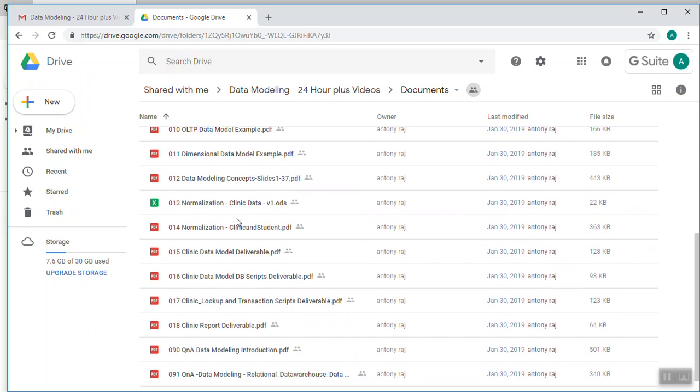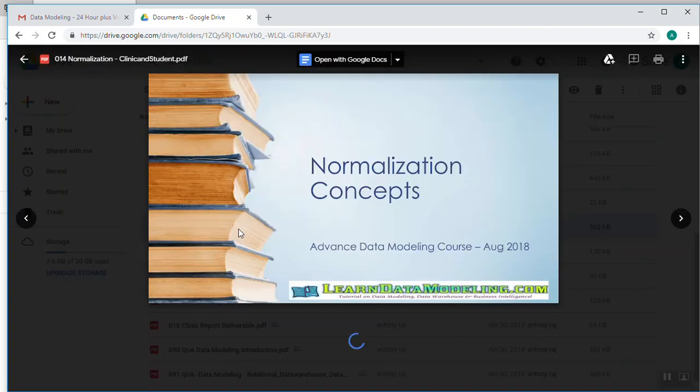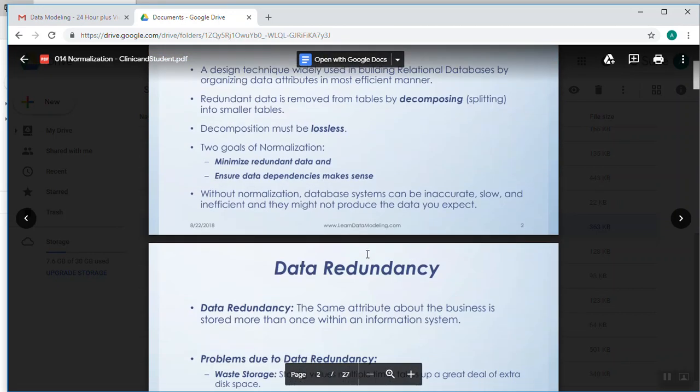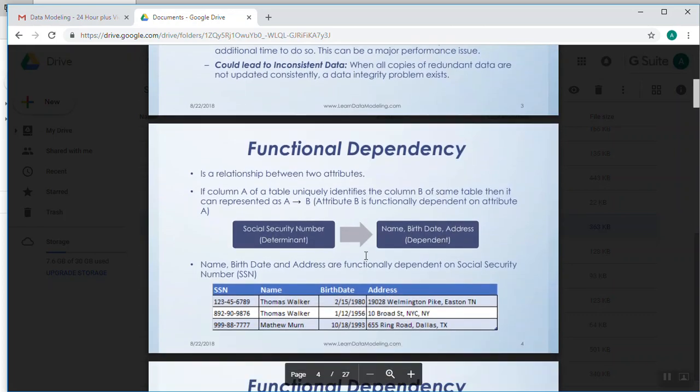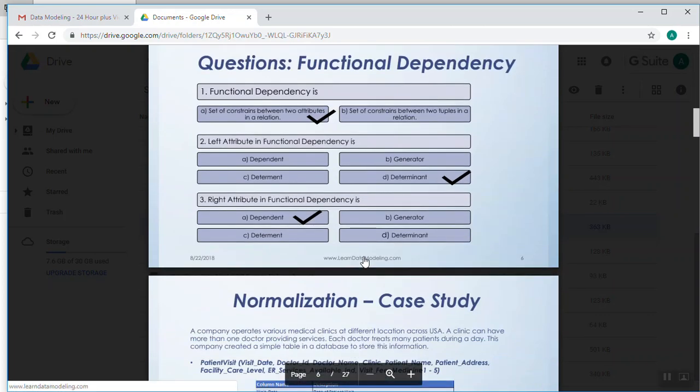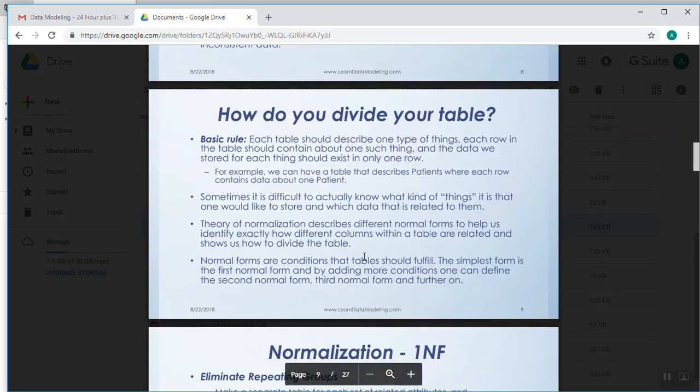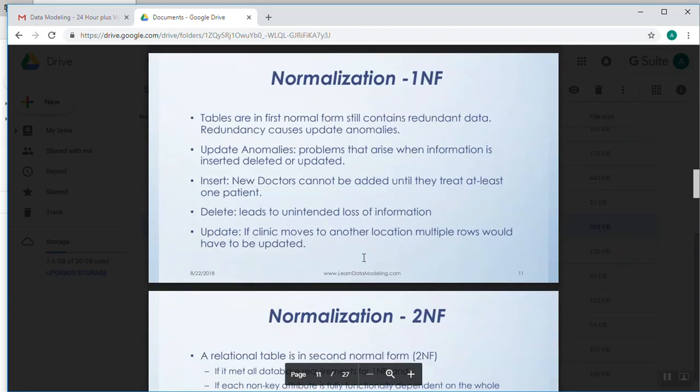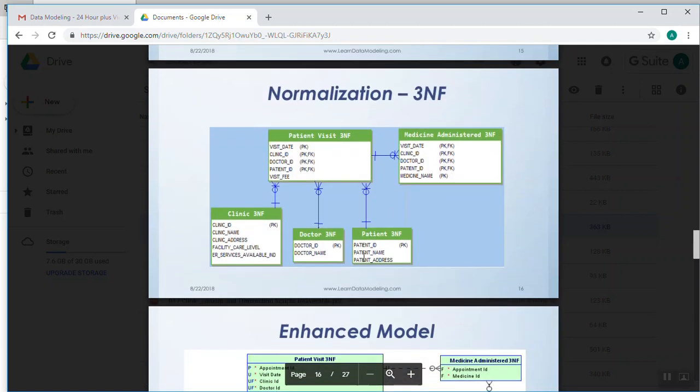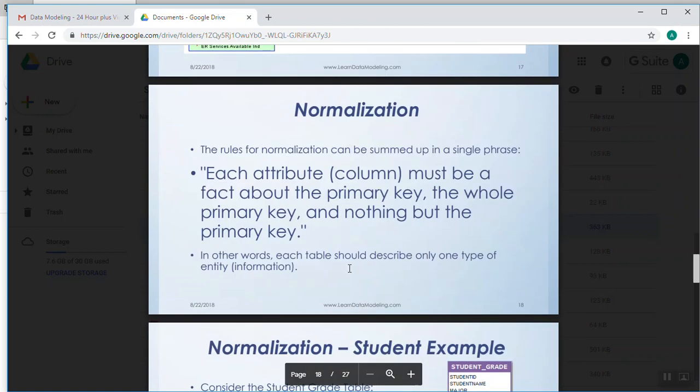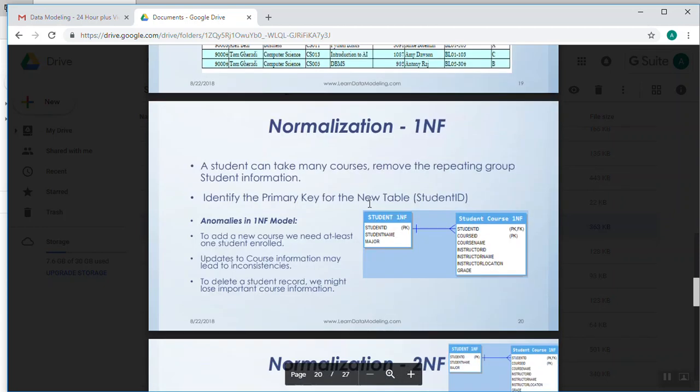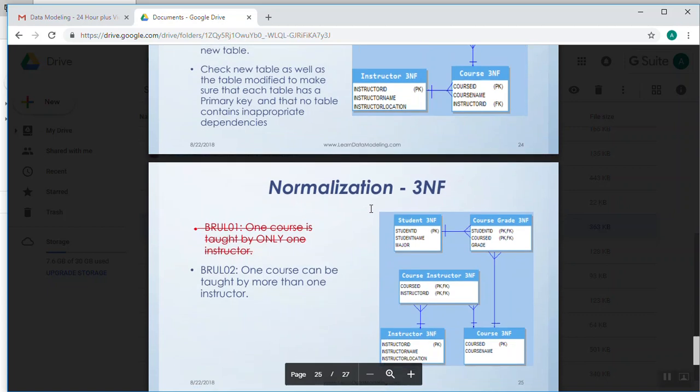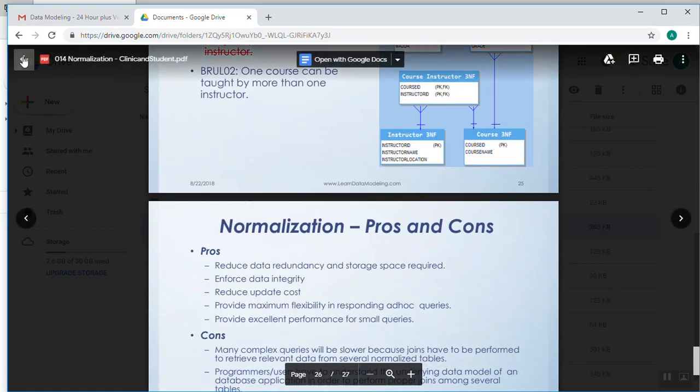And normalization - let me take this example of normalization. You can see different documents here. What is normalization, what is data redundancy, what is functional dependency, questions related to functional dependency, case study, different problems, how do you divide the table, normalization 1NF, 2NF, 3NF, and this is an example of the clinic data model, enhanced model, and this is about student example - 1NF, 2NF, 3NF - and all are explained in videos.